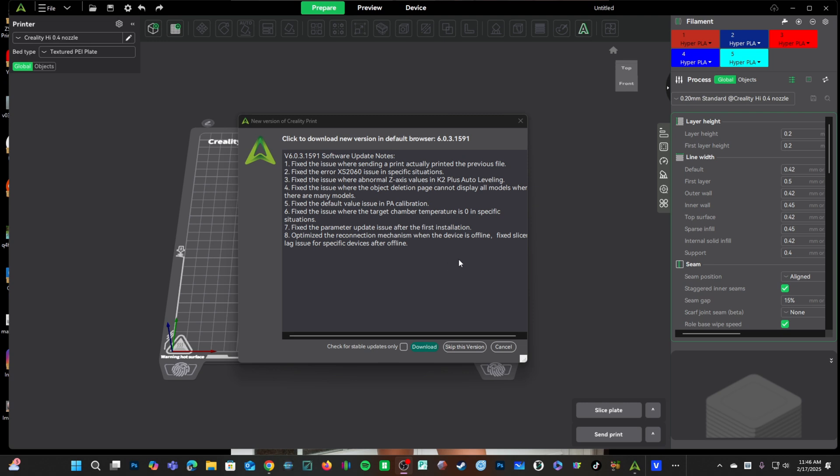It's also interesting that they piggybacked a second comment rather than create comment number nine, which is they fixed certain issues that caused slicer lag. I have not seen slicer lag in Creality Print 6, but apparently they have, and they've addressed that too.